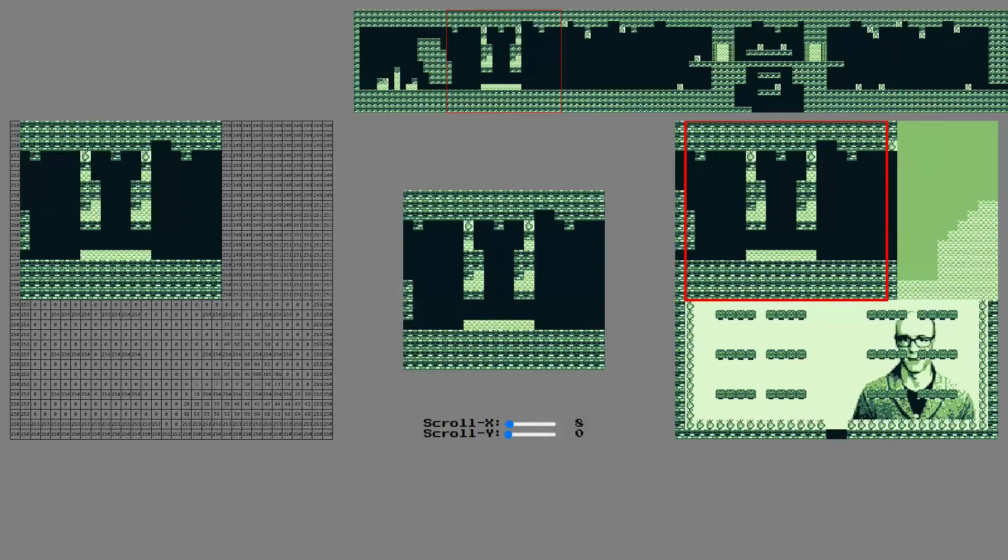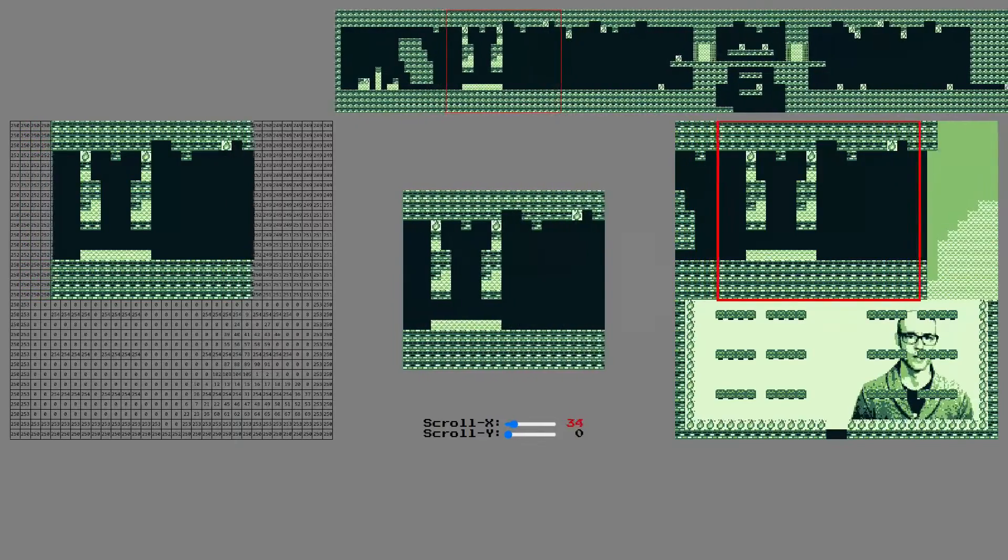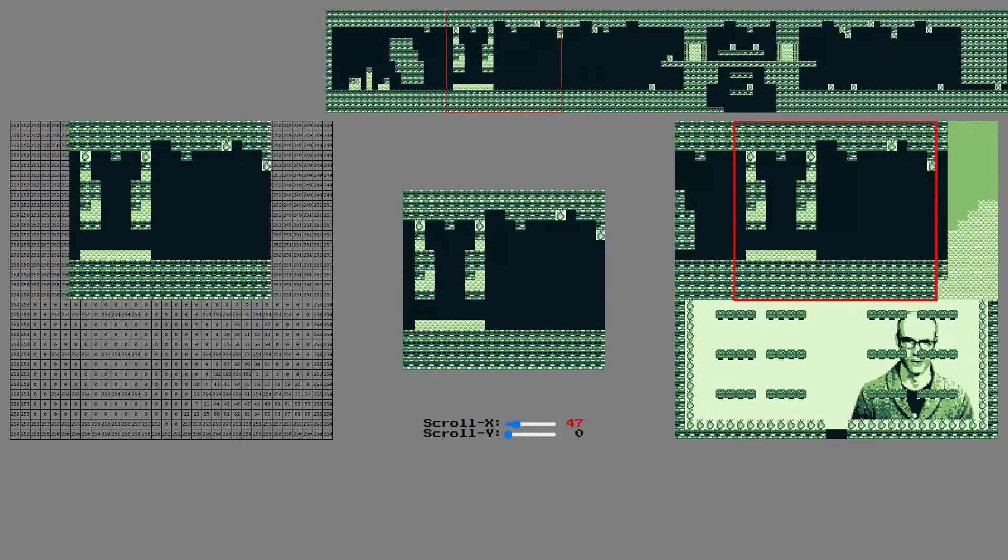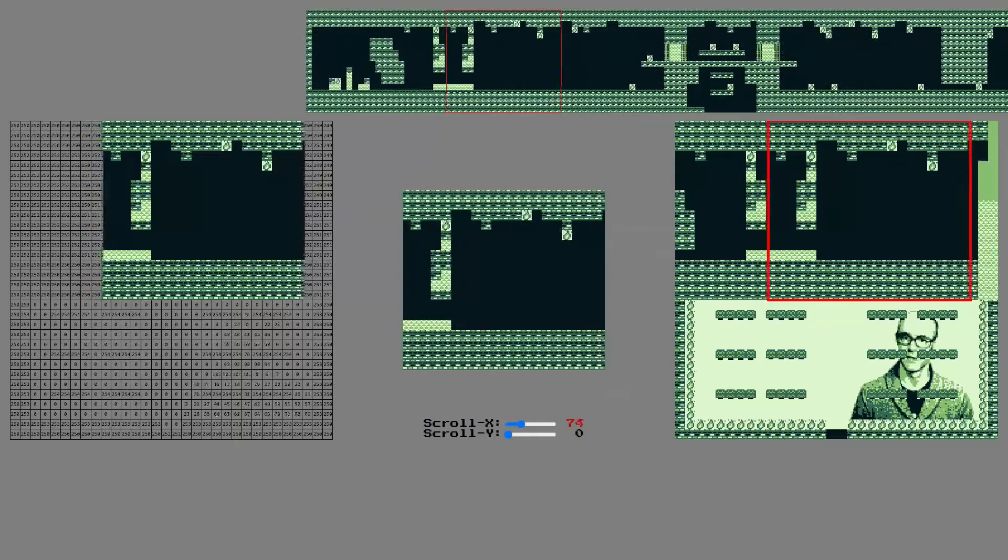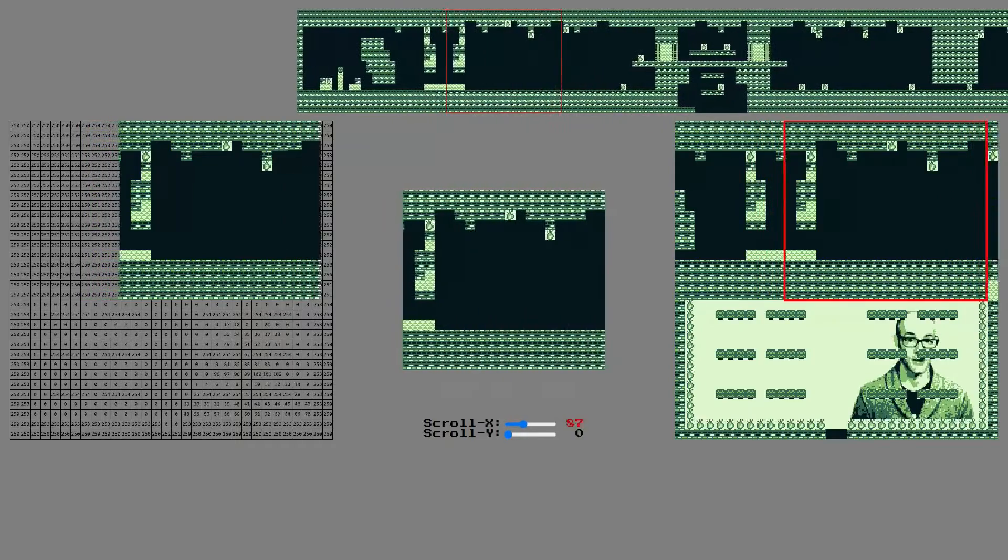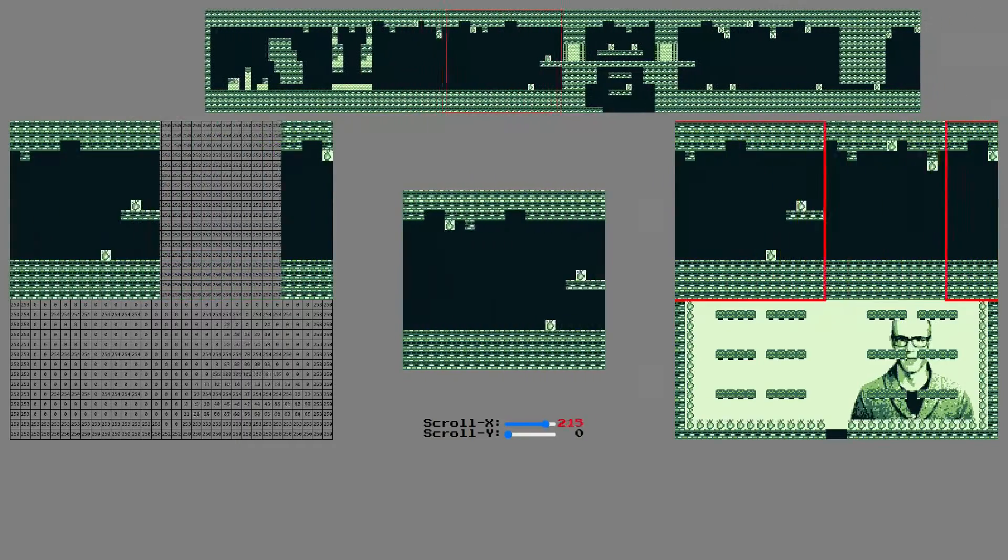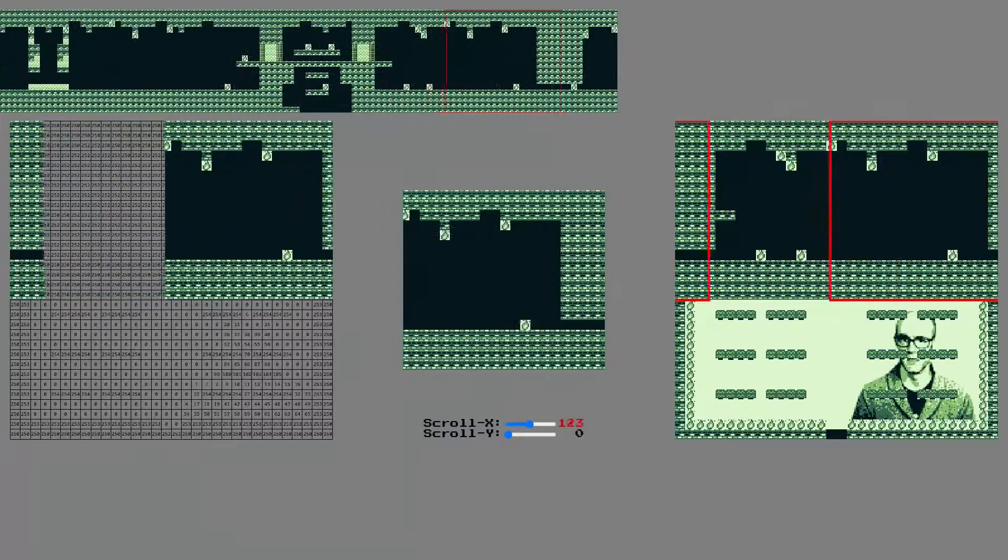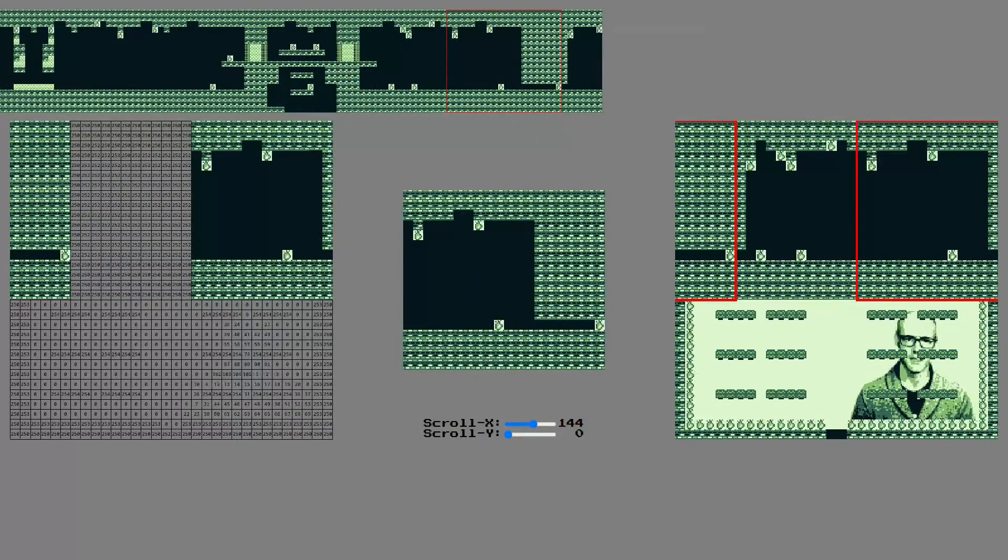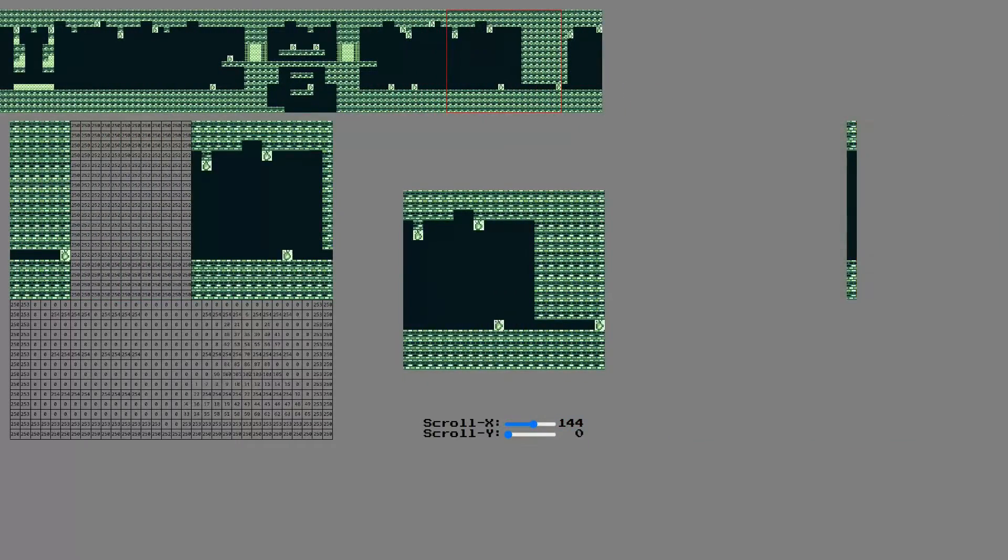Now, whenever the player moves the screen to the end of one of those extra columns, the game needs to fill in the next column in that direction. What if the player has moved the screen to here, and decides to turn around? What happens to this column?